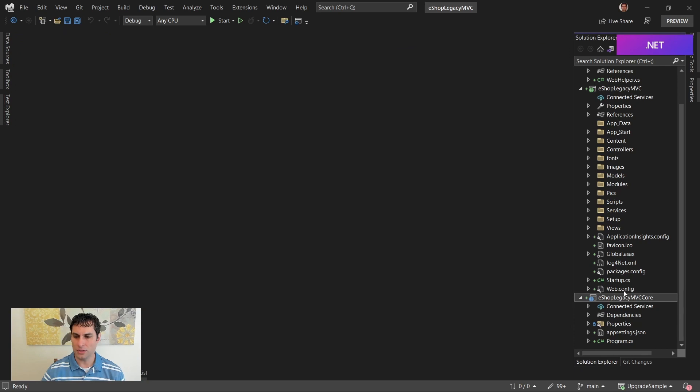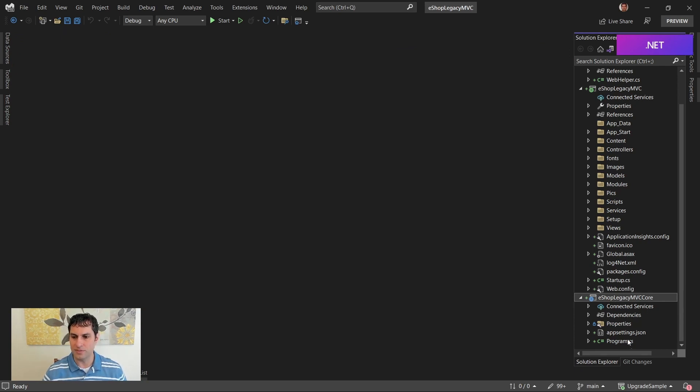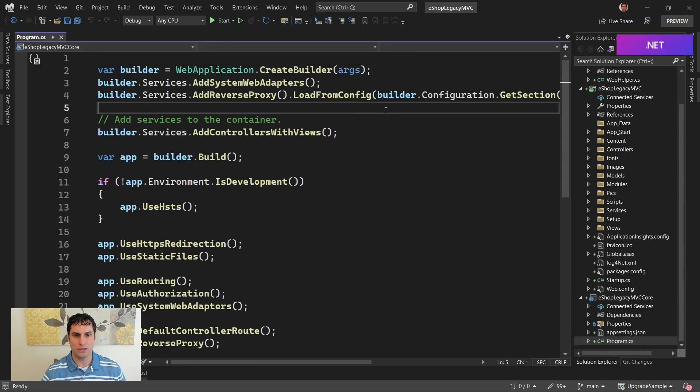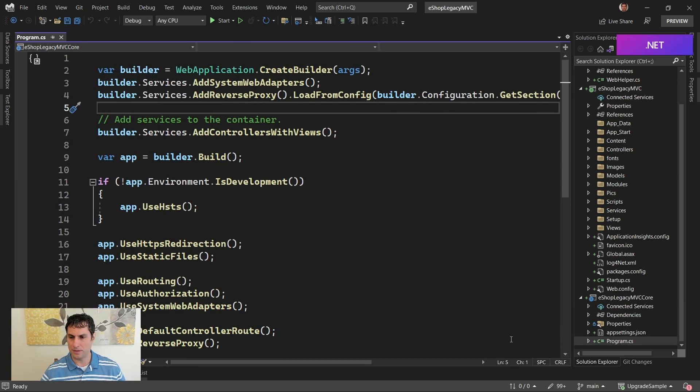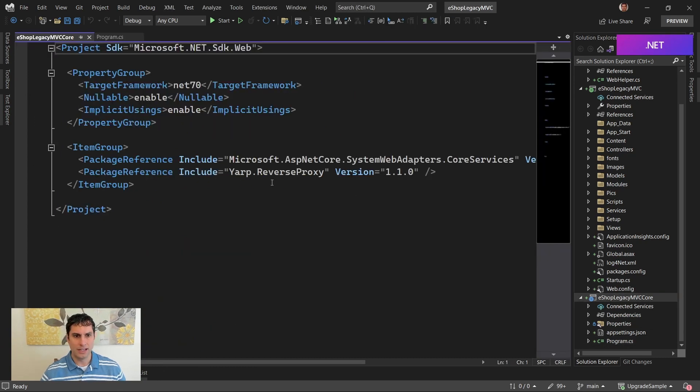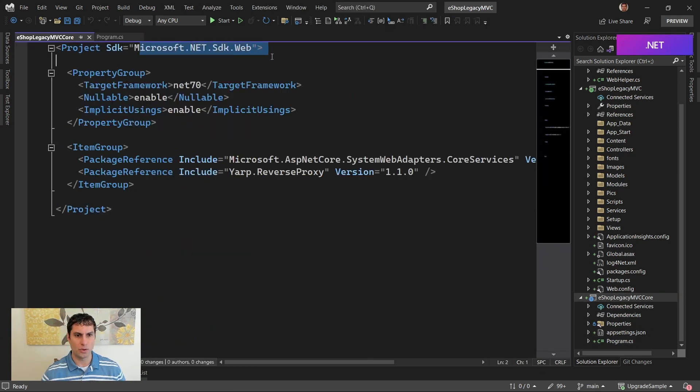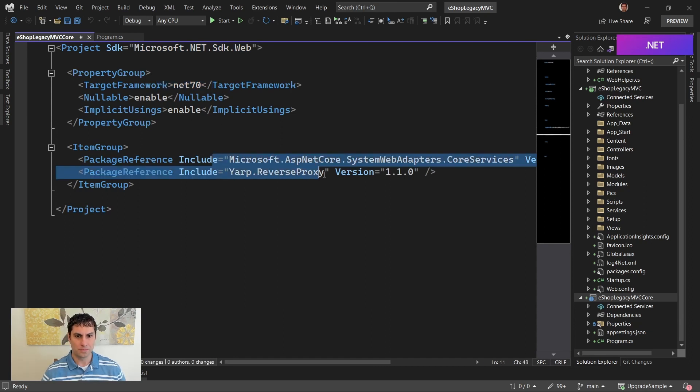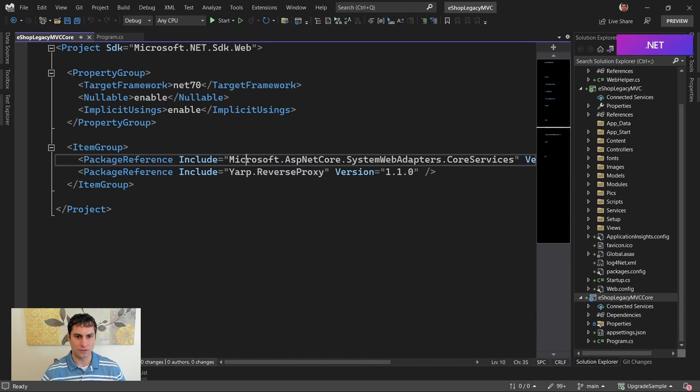We also have this new project over here, this eShop Legacy MVC Core project. And if we take a look at it, you can see it's a very typical ASP.NET Core project using top-level statements here. If we look at the csproj, it's, of course, using the web SDK targeting .NET 7 as requested.